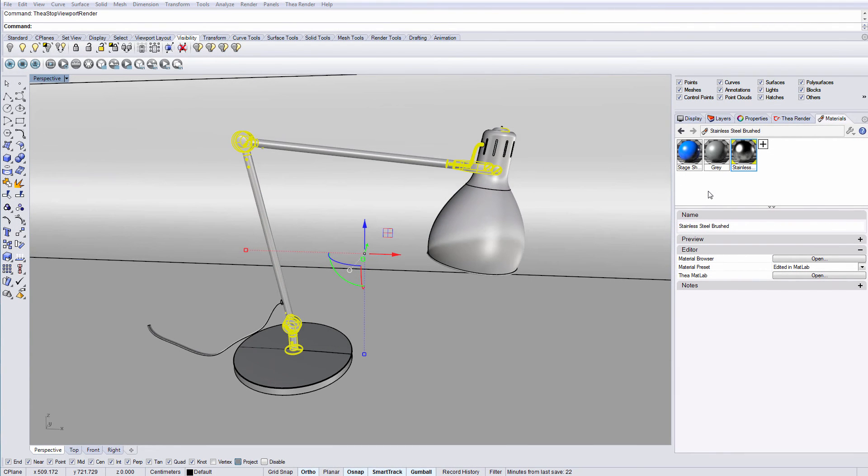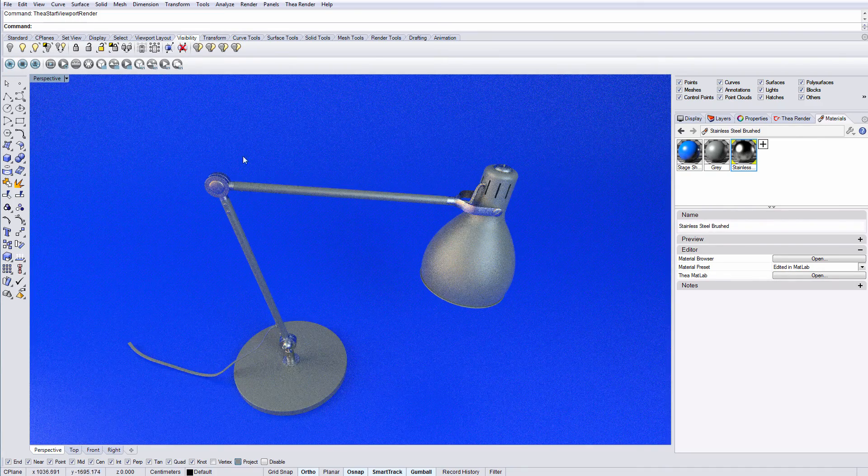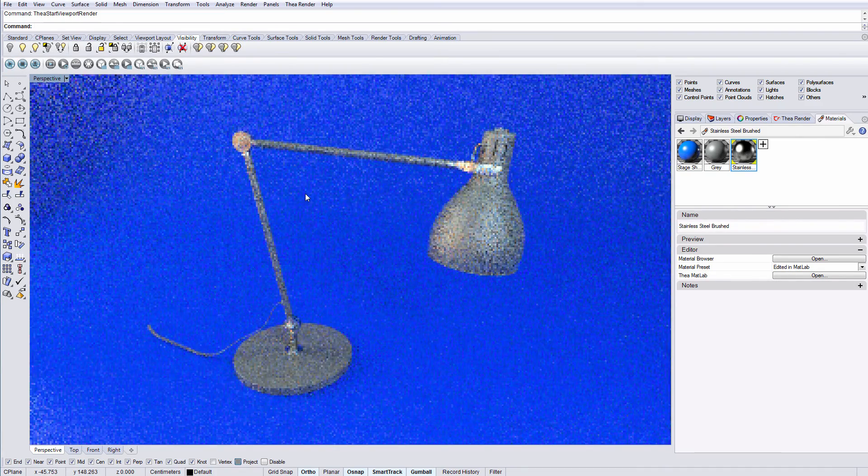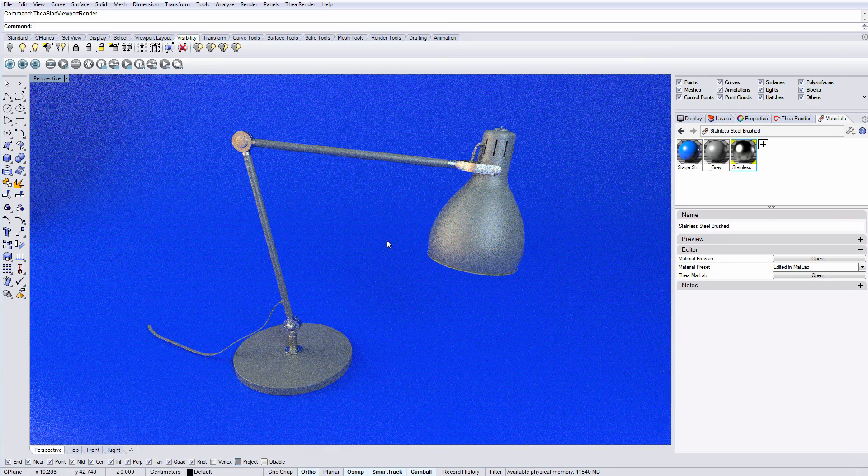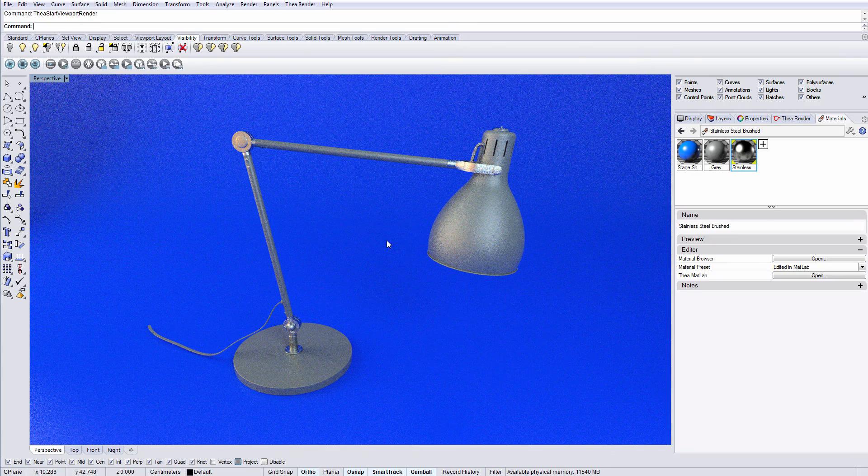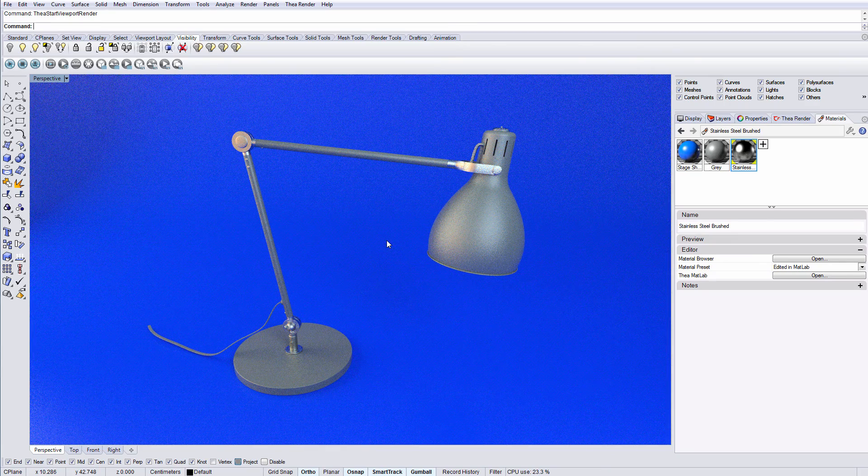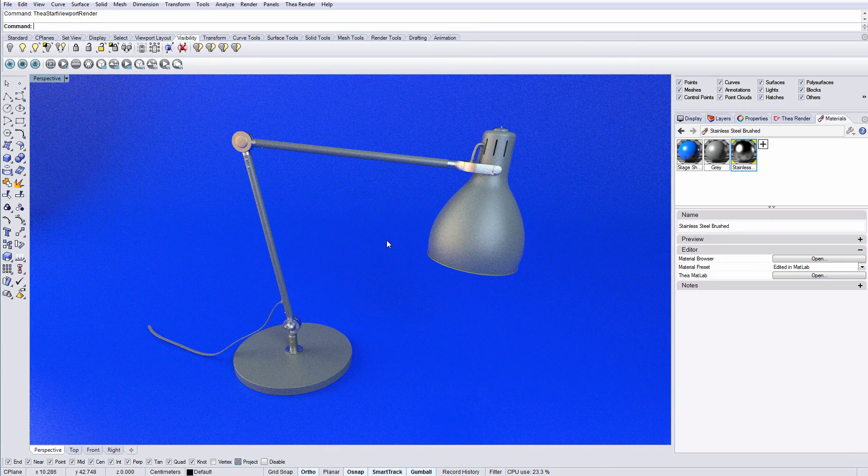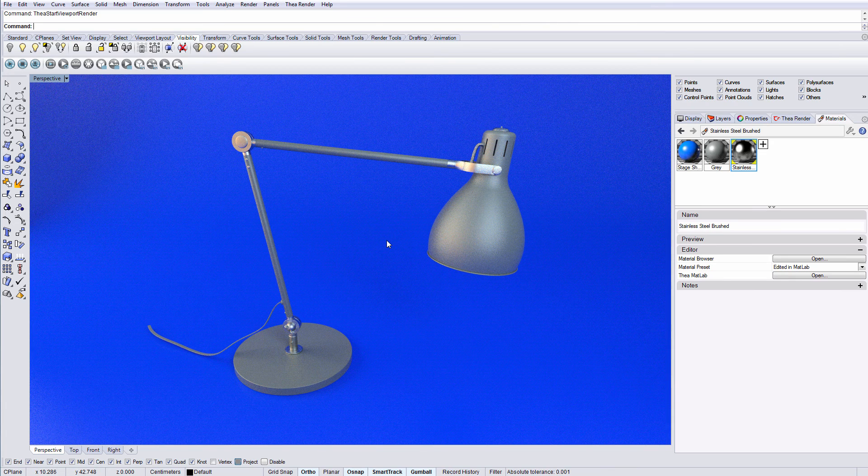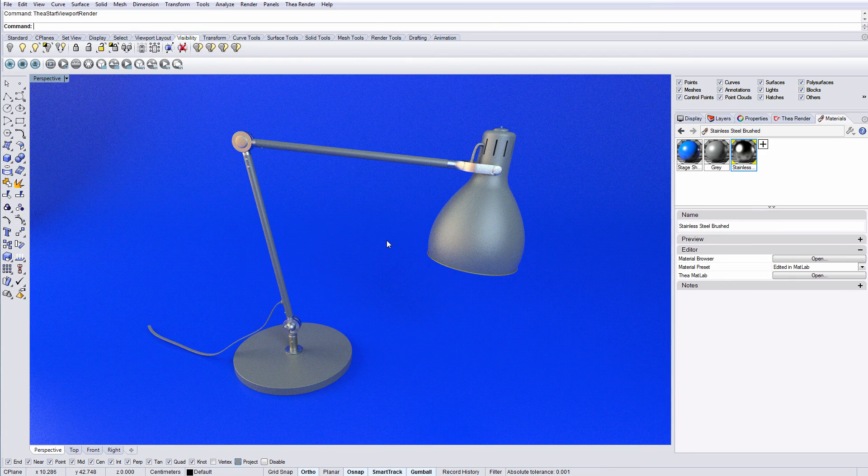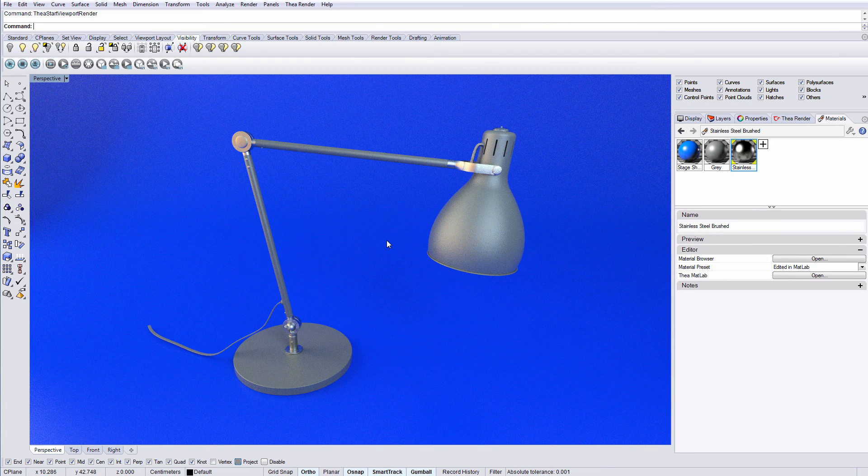Let's start the viewport render and have a look at the final image. As you can see, Thea for Rhino is a very powerful product with advanced features and an easy to learn workflow.